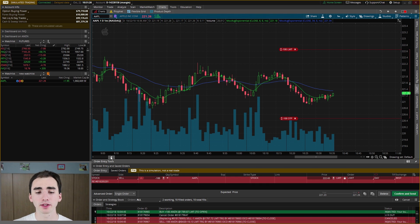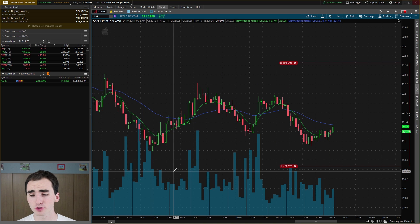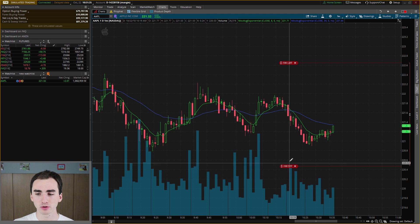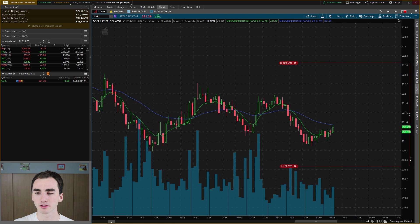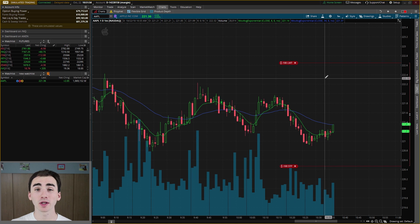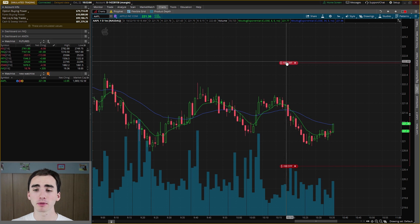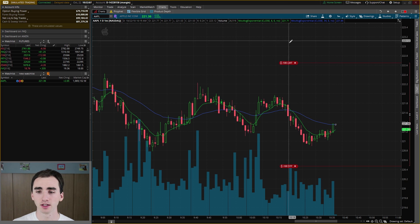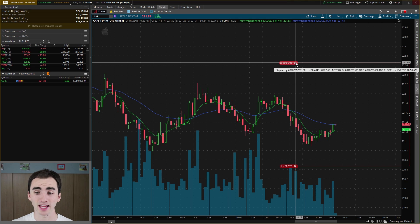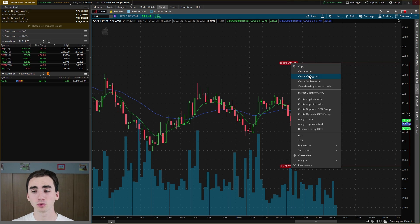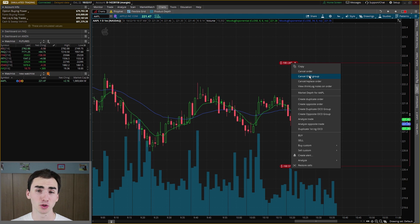An easy way to tell that these orders are linked — if you're not sure — is you'll see a little chain icon next to the number of shares you have bought, and also a little line that goes up the side showing they're linked. If you want to cancel these orders, make sure you click cancel OCO group. If you just click cancel order or click X, it'll only cancel the single order. So to cancel both, you want to click cancel OCO group and then it'll take both of those trades out.